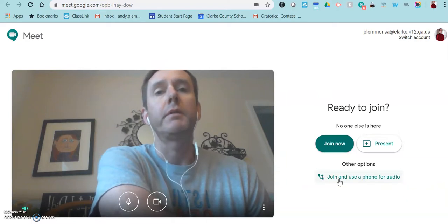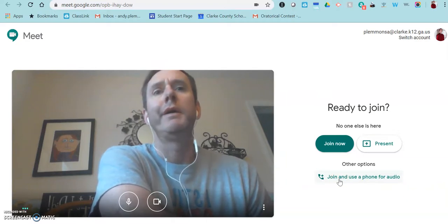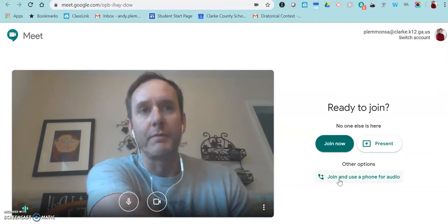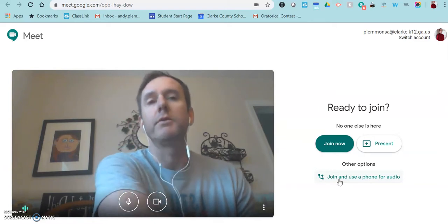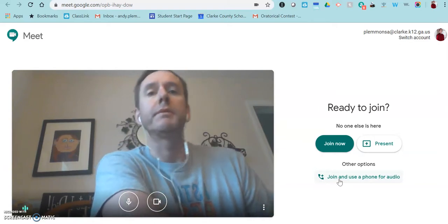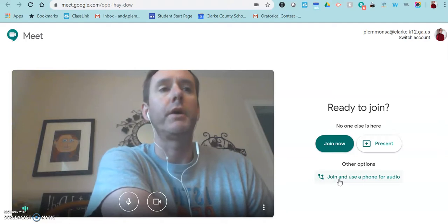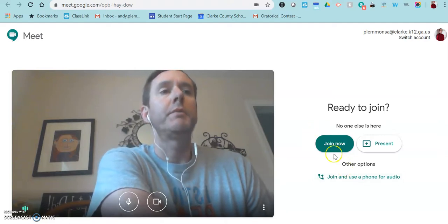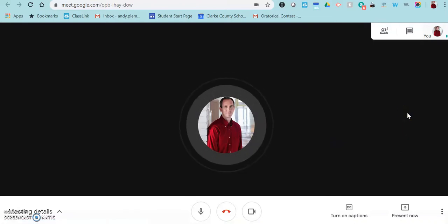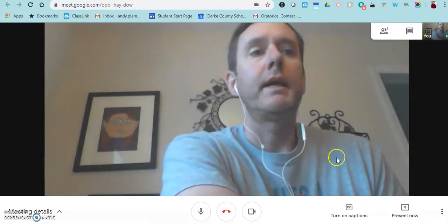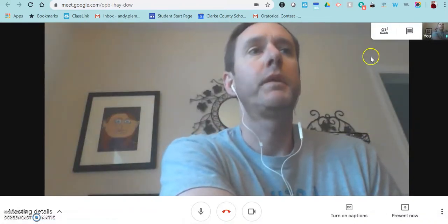You also see that there is an option for people to join using a phone and audio if they don't have a computer available. They could call in. So you could send that number to families in ClassDojo if you wanted them to just be able to call in and just do the audio portion. So I'm going to go ahead and click join just so that you can see what it looks like inside the meeting room.